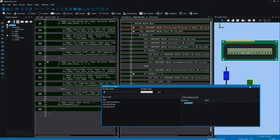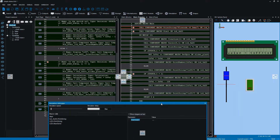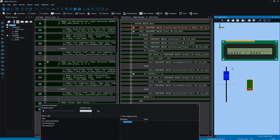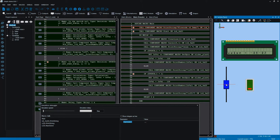The idea behind this project is very simple. When the switch is turned on, then whatever the value of the slider is will be reflected on the display. So you'll see as I move it up and down, the value on the display changes.